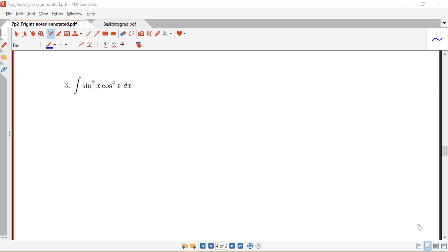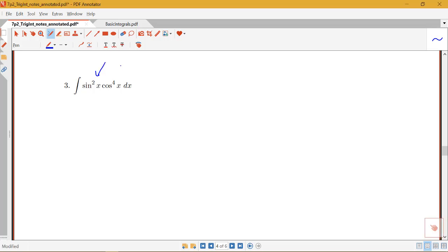In this next example, we're going to look at the technique involved in integrating a product of two even powers of sines and cosines, instead of the situation where at least one is odd. These are both even powers. Recall how we handled integrating when we had at least one odd: we would pull off a sine or cosine, leaving an even power, and then use a Pythagorean identity.